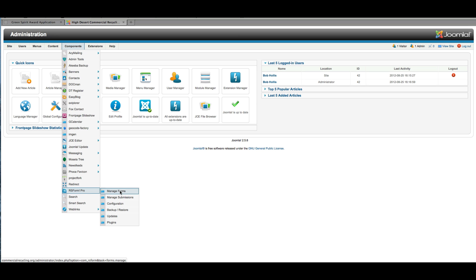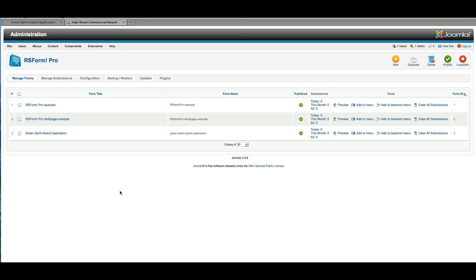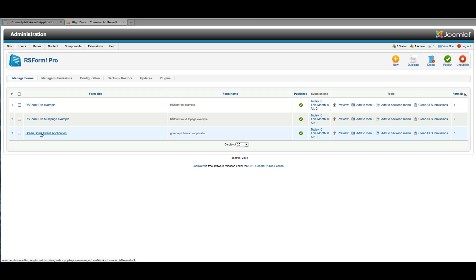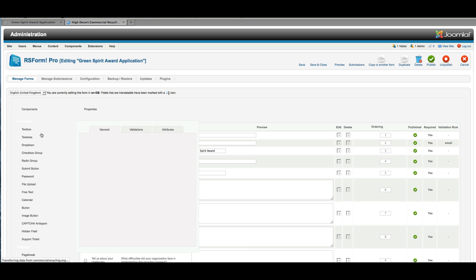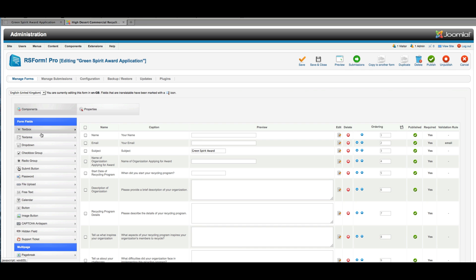So we're going to go straight to managing forms, and you can see there are a couple of examples here that you can look at to get started. Here's the one we just looked at on the front end. So if I were to open that to take a look at it from back here, you can see how all of those fields look.